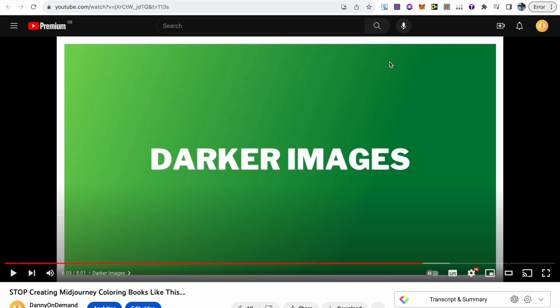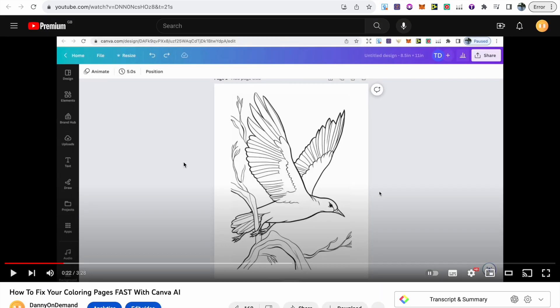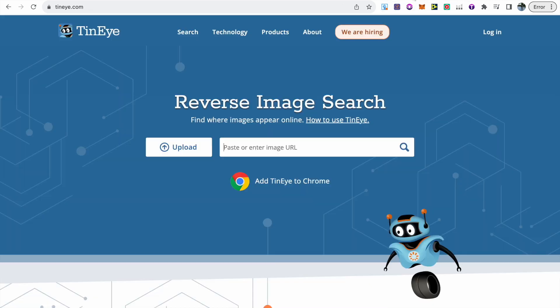In this other video on my channel, how to fix your coloring pages fast with Canva AI, I walk you through how to use the magic eraser tool and actually fix AI images with some anomalies such as three legs, three arms and so on. On top of that, make sure you use this website, tinai.com, as a reverse image search. This just ensures that any image you use is actually safe to use and hasn't been taken or stolen or used anywhere else.